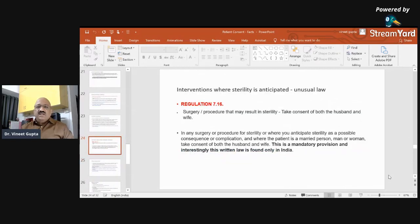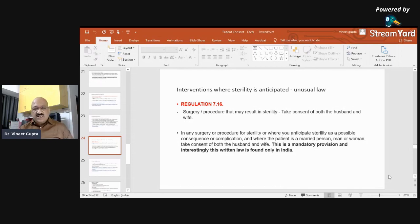Intervention where sterility is anticipated: Regulation 7.16 states that in any surgery or procedure that may result in sterility, or where sterility is a possible consequence or complication, and the patient is a married person — man or woman — take consent of both the husband and wife. This is a mandatory provision, and interestingly this written law is found only in India.